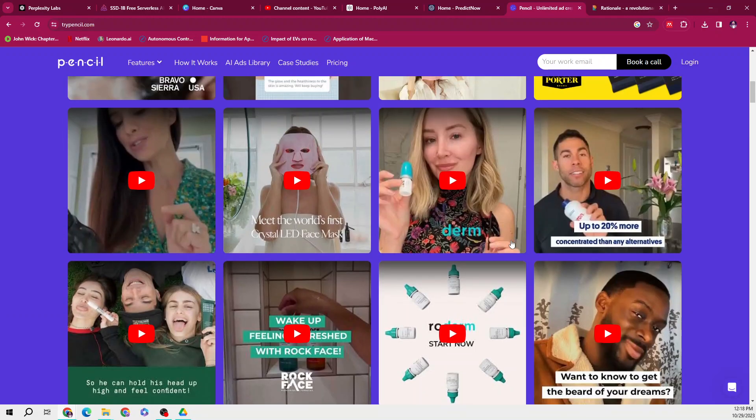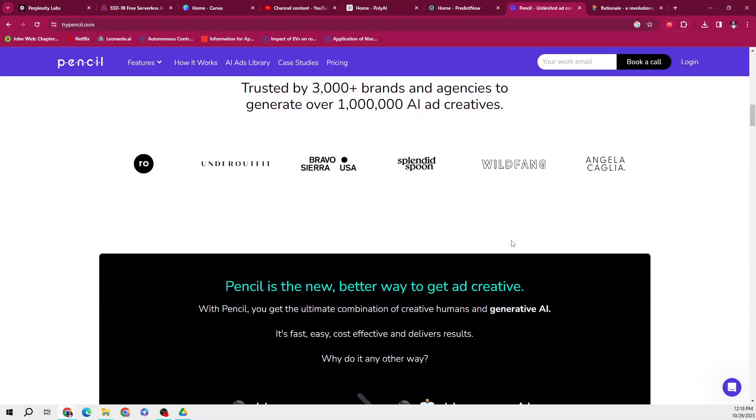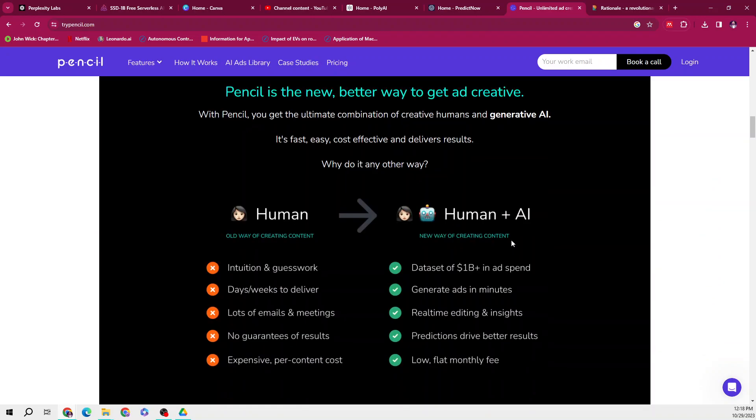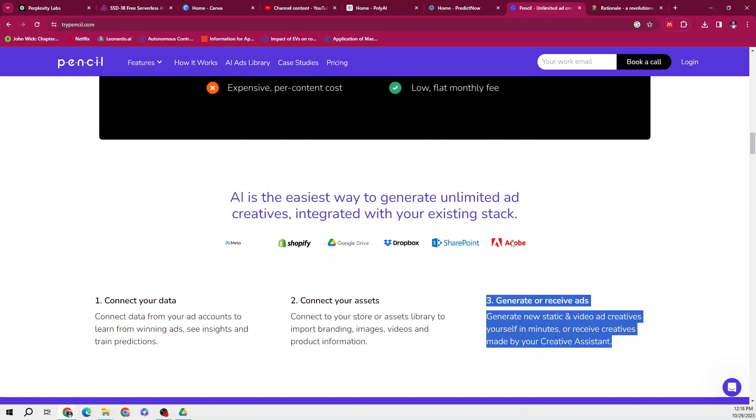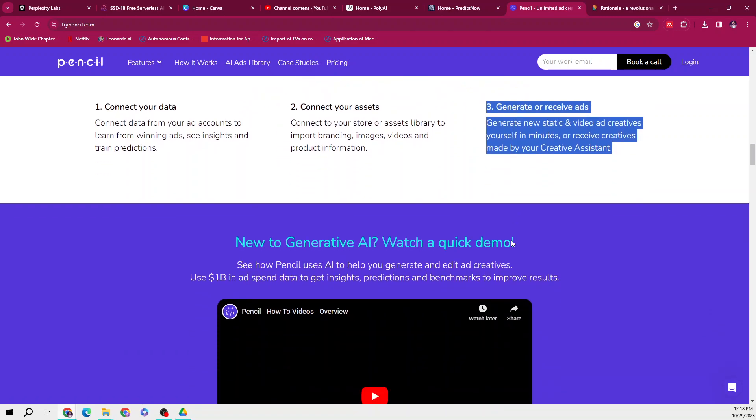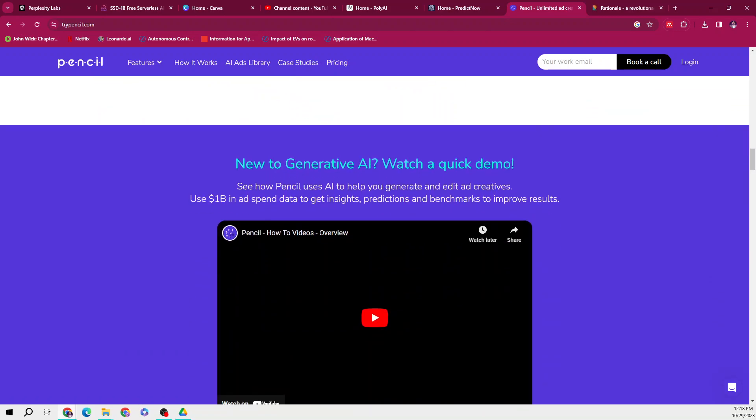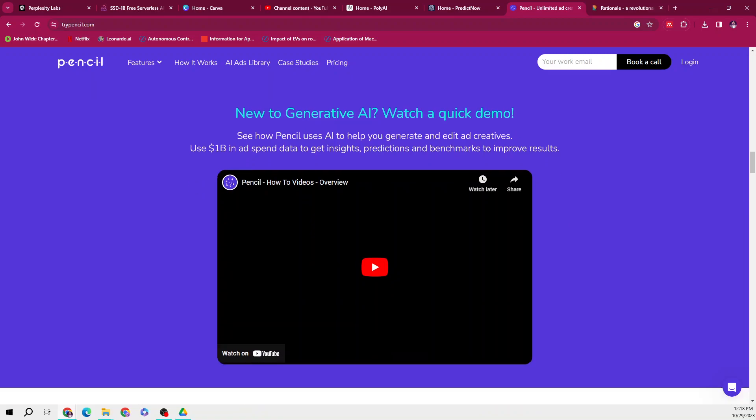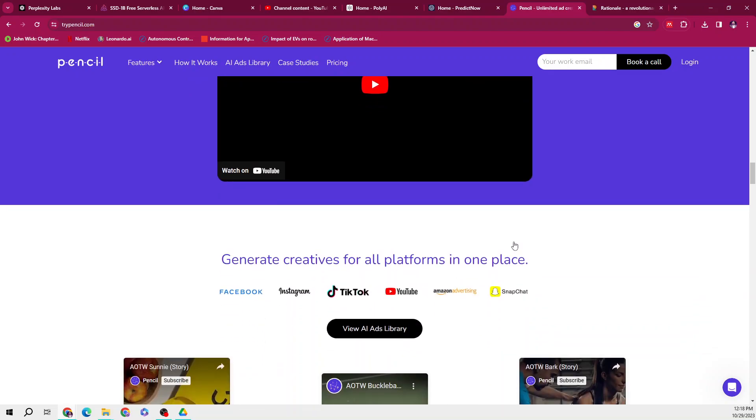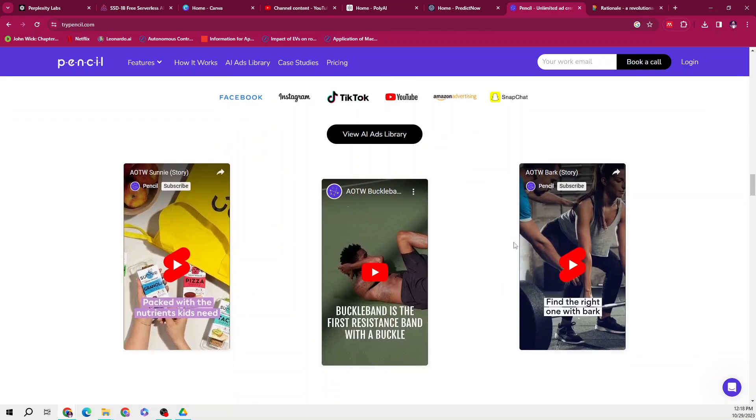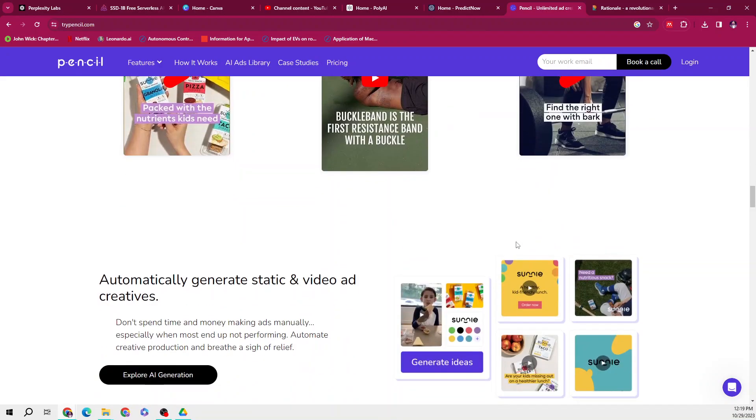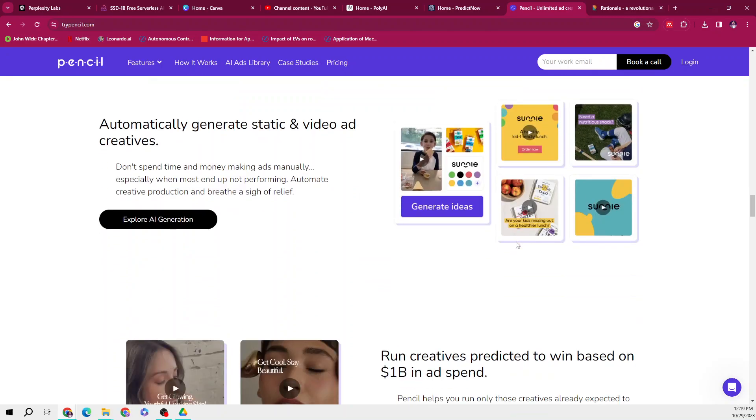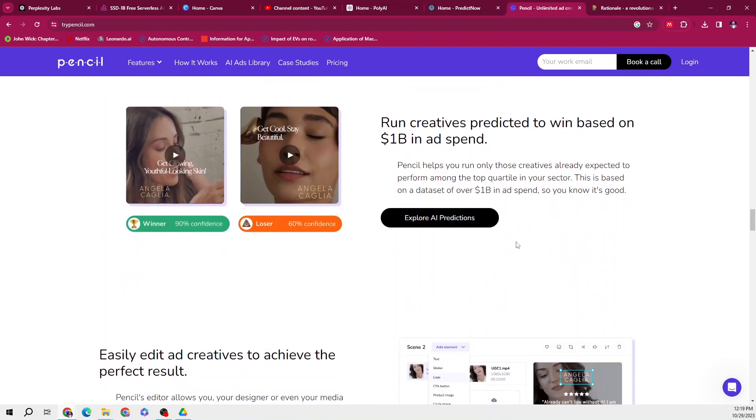The platform offers a fast, easy, and cost-effective solution for creating winning ads. It has a few features which are very unique. It helps you generate new static and video ads in minutes, and it enables you to import branding, images, videos, and product information from asset libraries and connect to ad accounts for learning and insights.